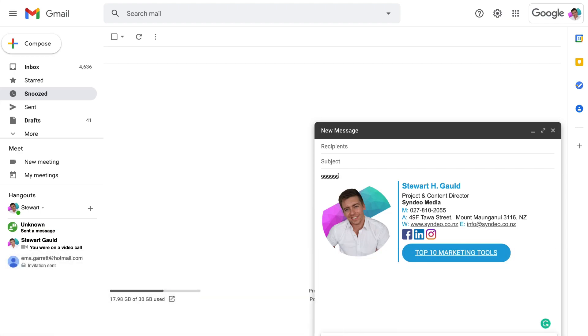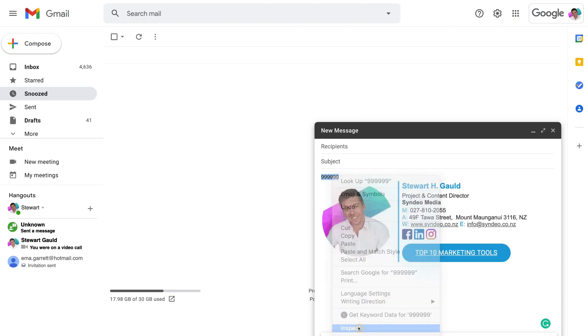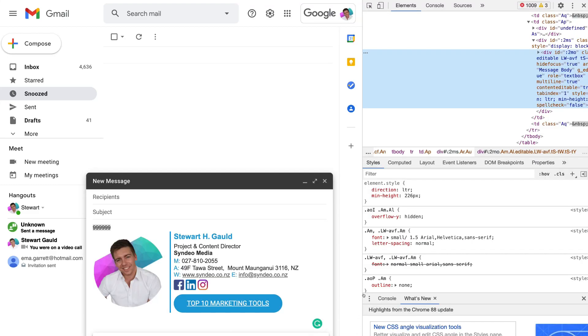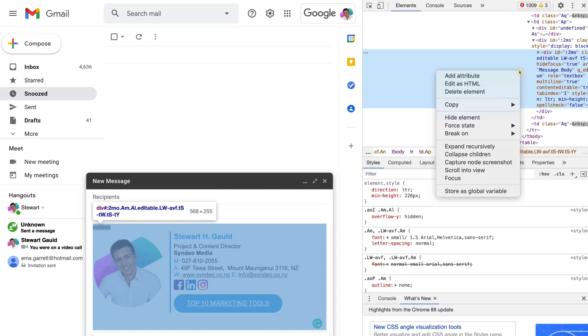Now this next part is going to look daunting, but trust me, it's very straightforward and easy to do. So all we need to do is highlight the placement you have here. For us, that is six nines. Then simply right-click and come down to inspect. Here all you need to do is navigate up to this highlighted section, and then right-click and come down and click edit as HTML.